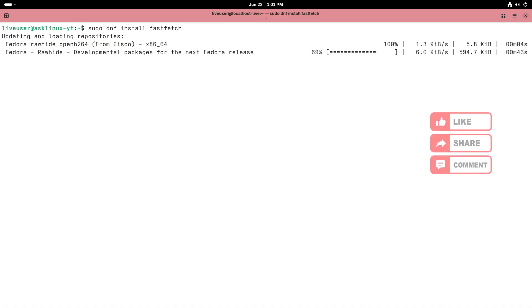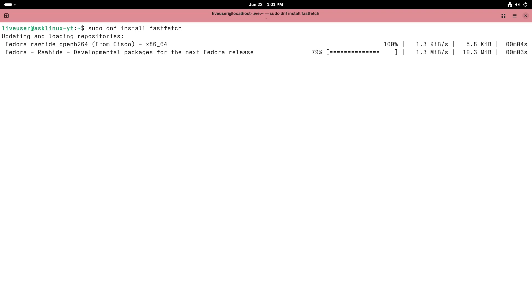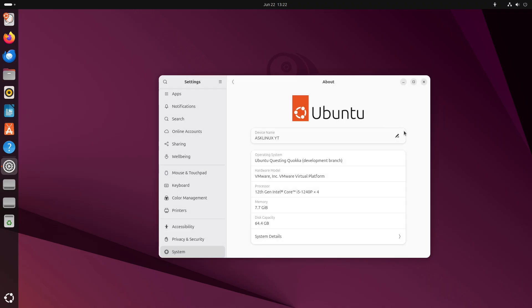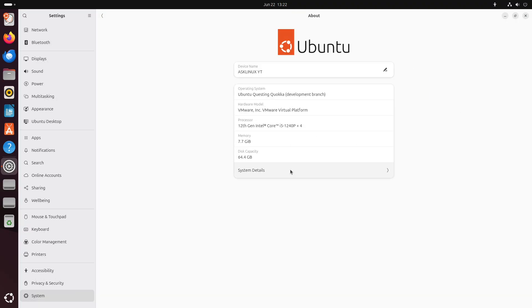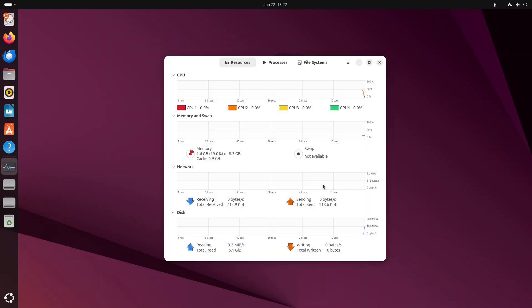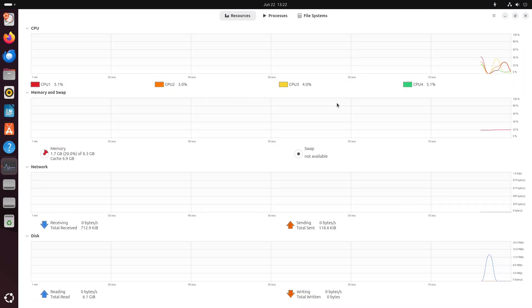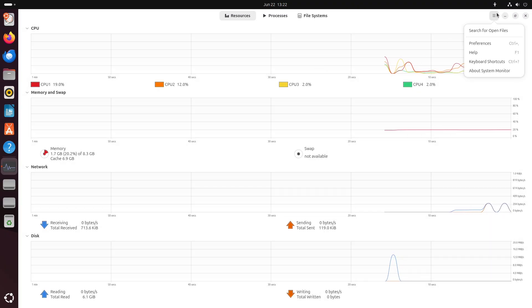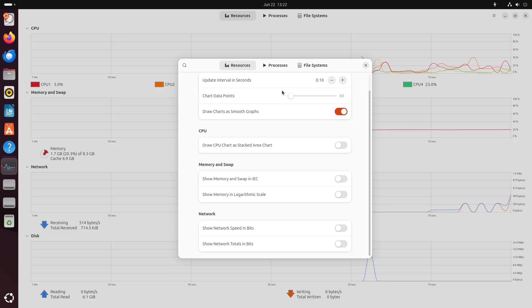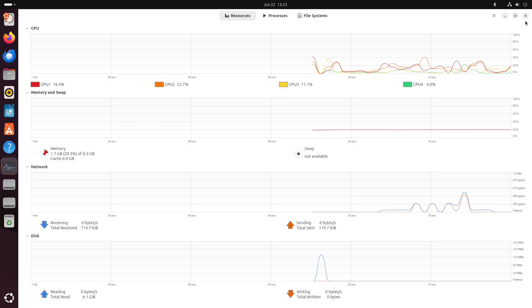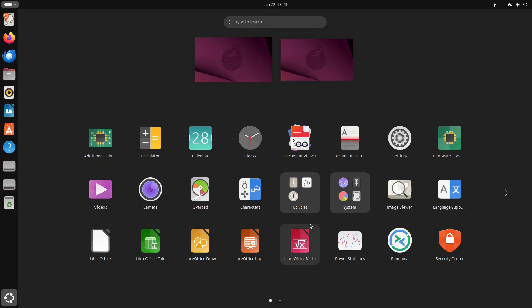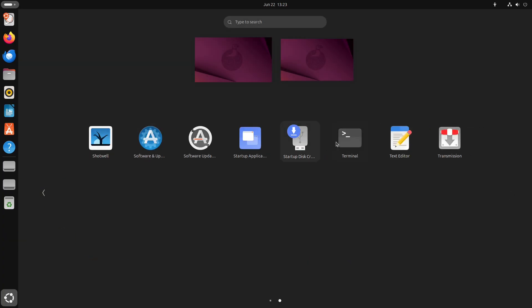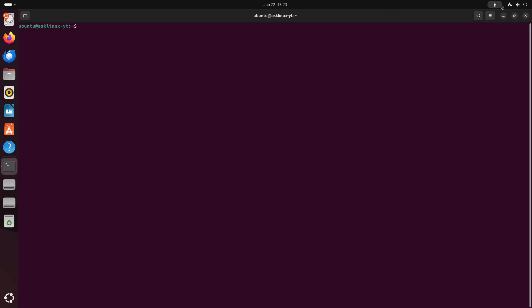First, let's start with the introduction: the Linux powerhouses. Fedora and Ubuntu both boast decades of heritage, vibrant communities, and millions of users worldwide. Fedora, the Red Hat sponsored innovator, pushes the envelope with cutting-edge technologies. Ubuntu, the Debian-based workhorse, focuses on rock-solid stability and user-friendliness. In this head-to-head, we'll explore what makes each distro shine.